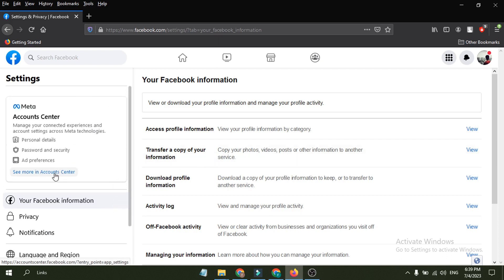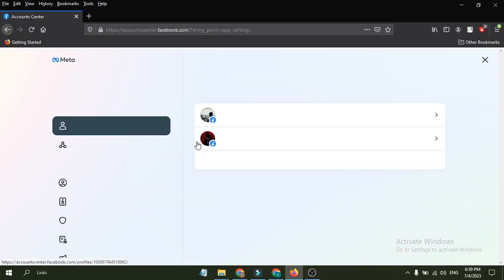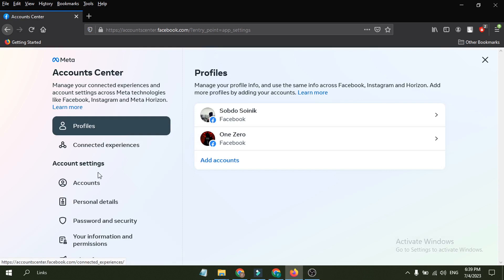That's why you couldn't find your deactivate option here. So you just have to click on see more in Account Center.